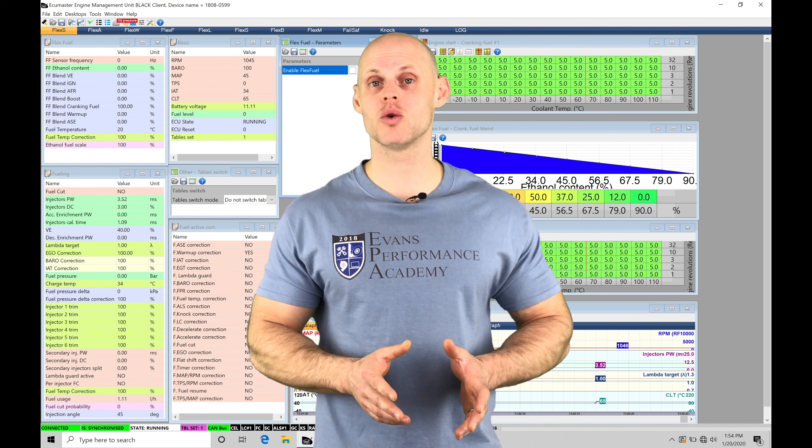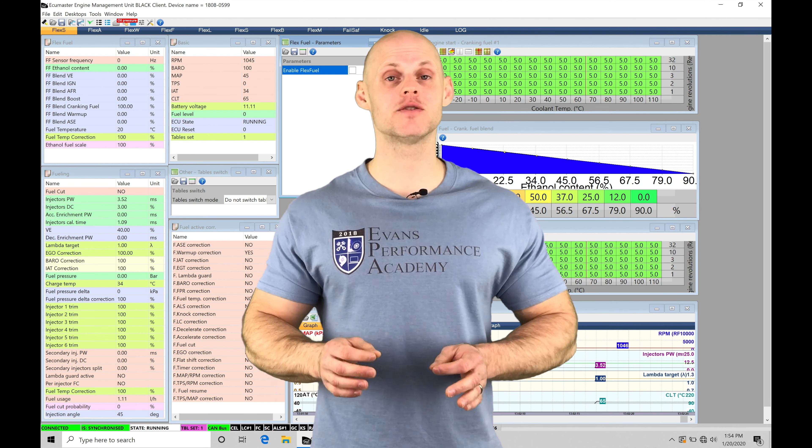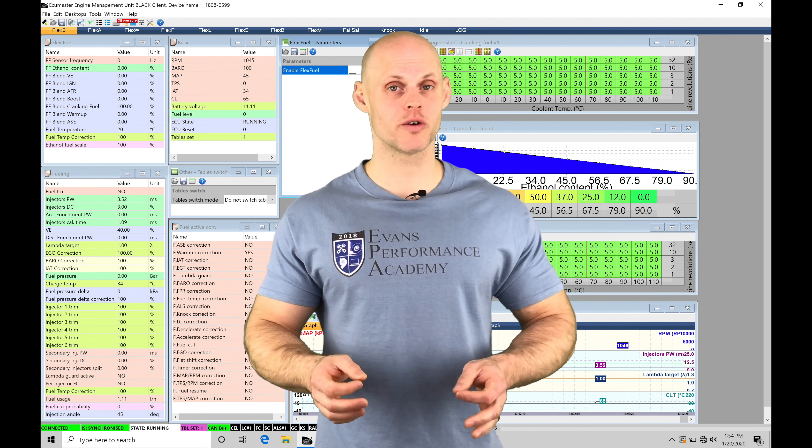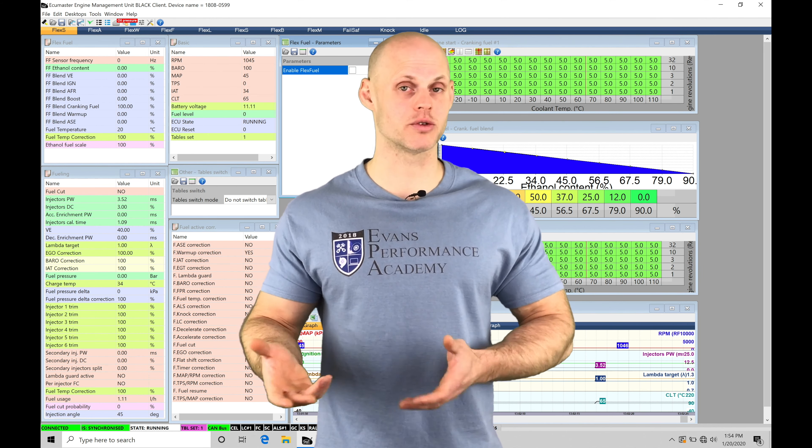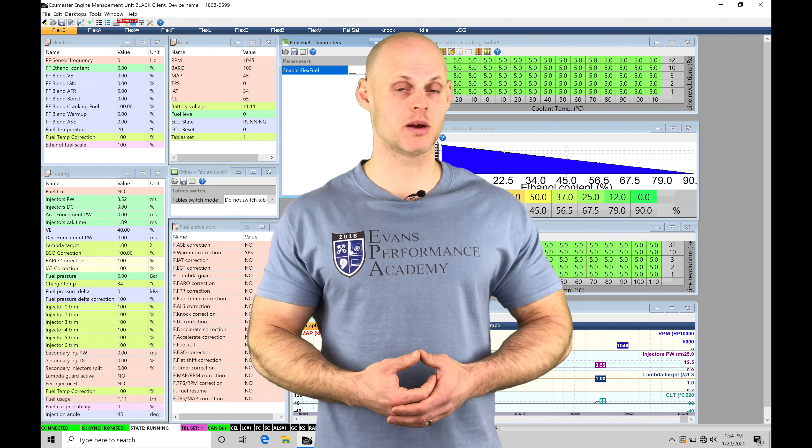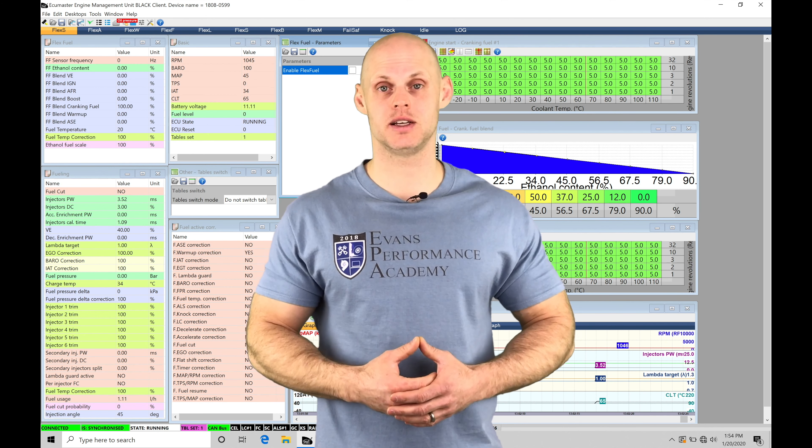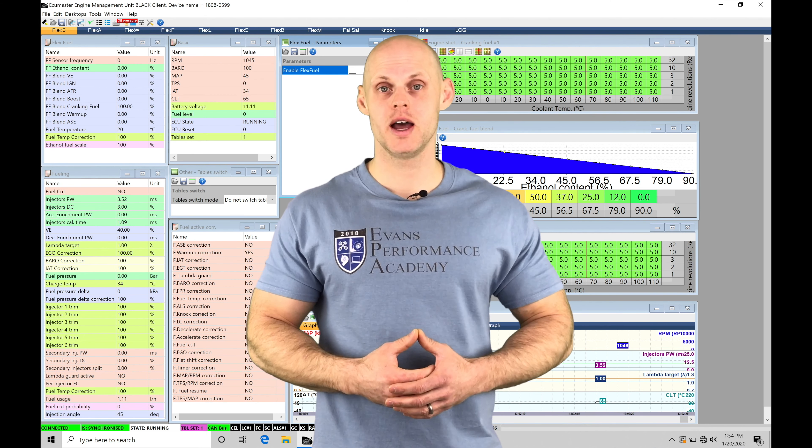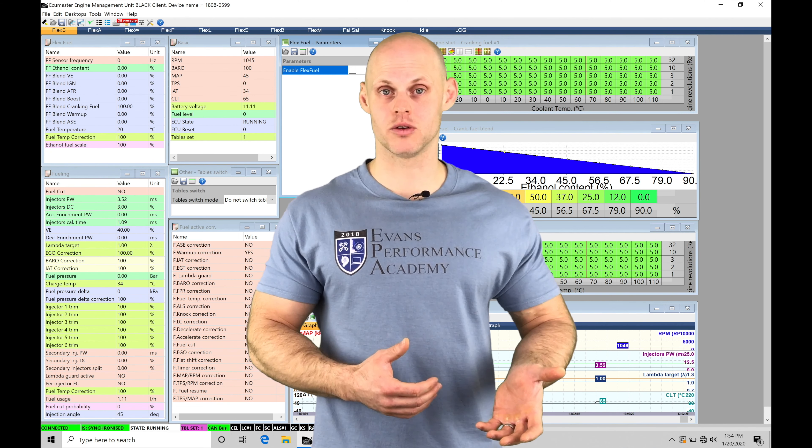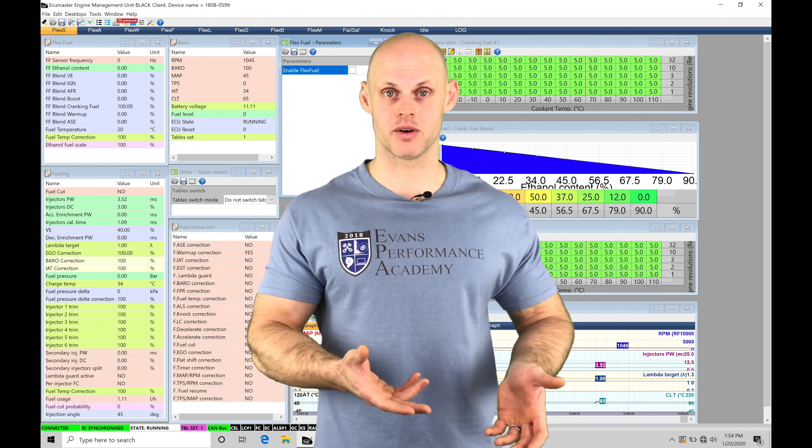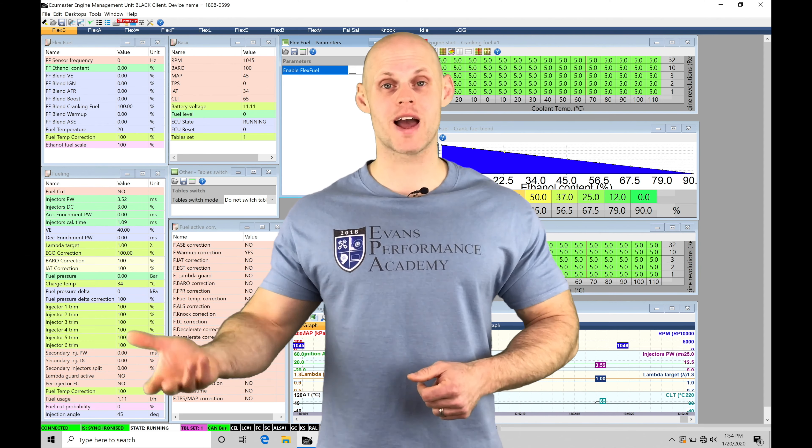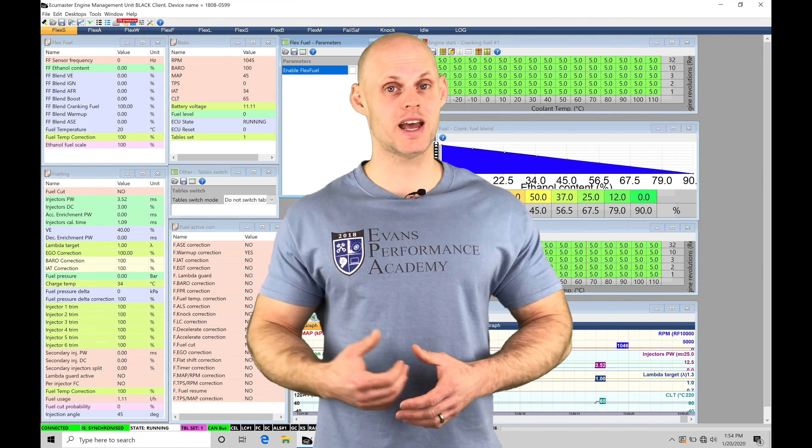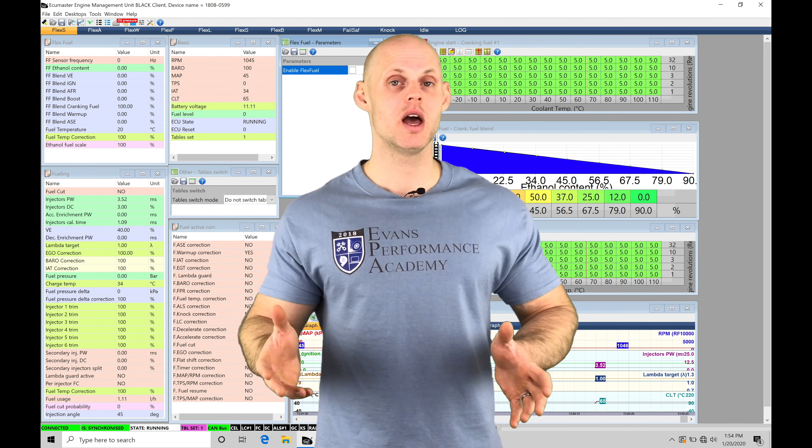Flex fuel control is going to allow us to add a flex fuel sensor to our fuel system, and we're going to be adding it on the return line of our fuel system. It's going to be able to monitor how much ethanol content is in our fuel. It's going to allow us to go from anywhere from 0% ethanol or pure pump gas, 91, 93 octane, all the way up to pure ethanol at 98%. And anything in between,